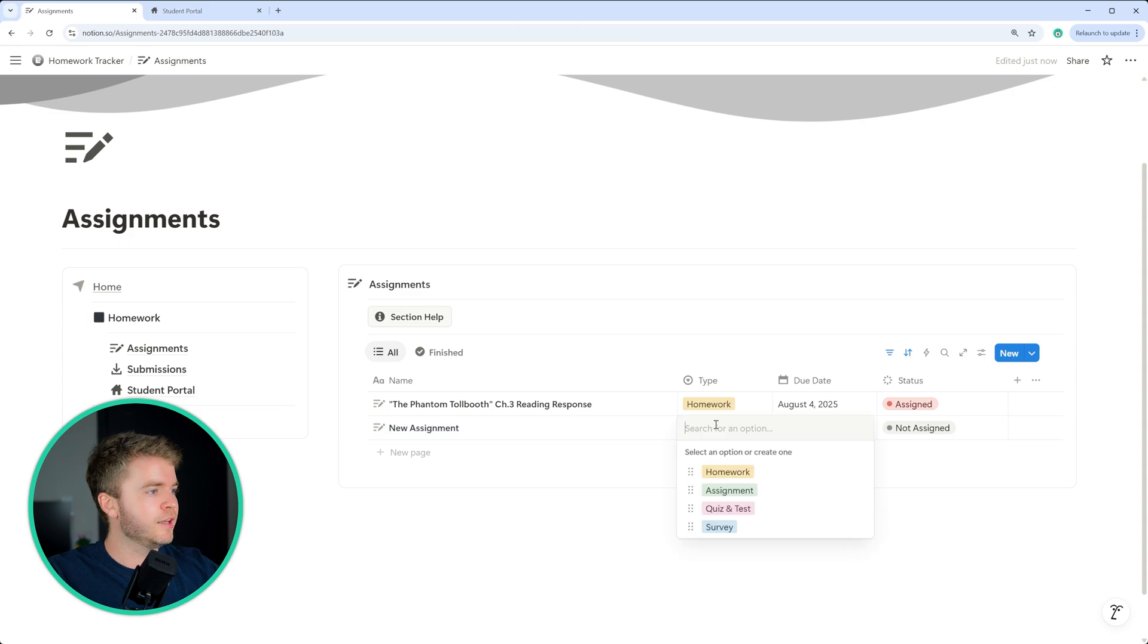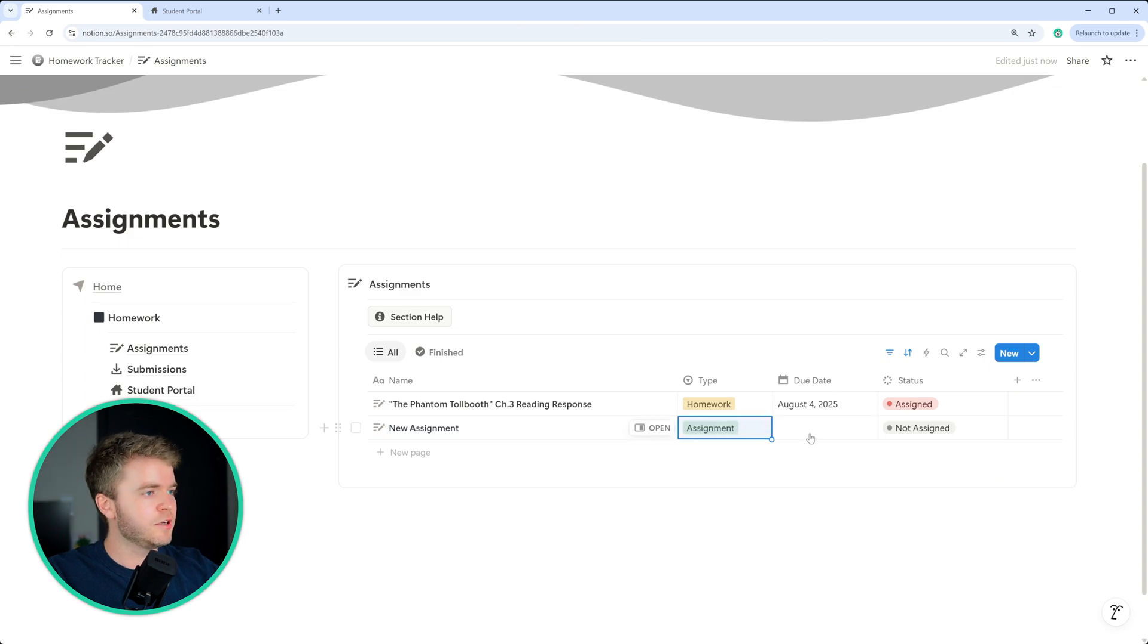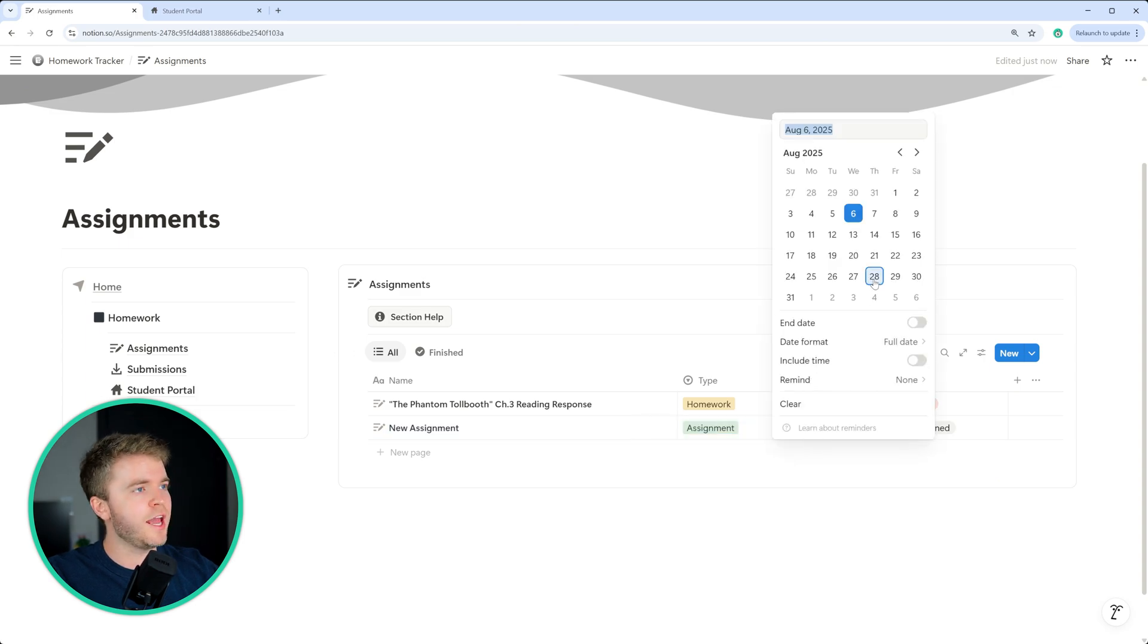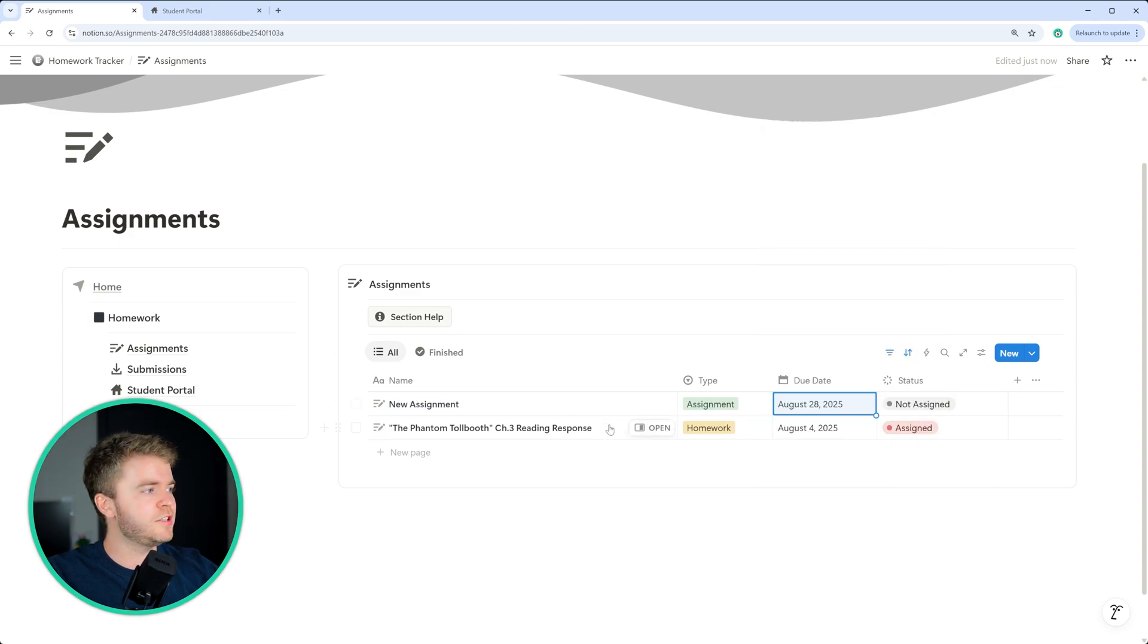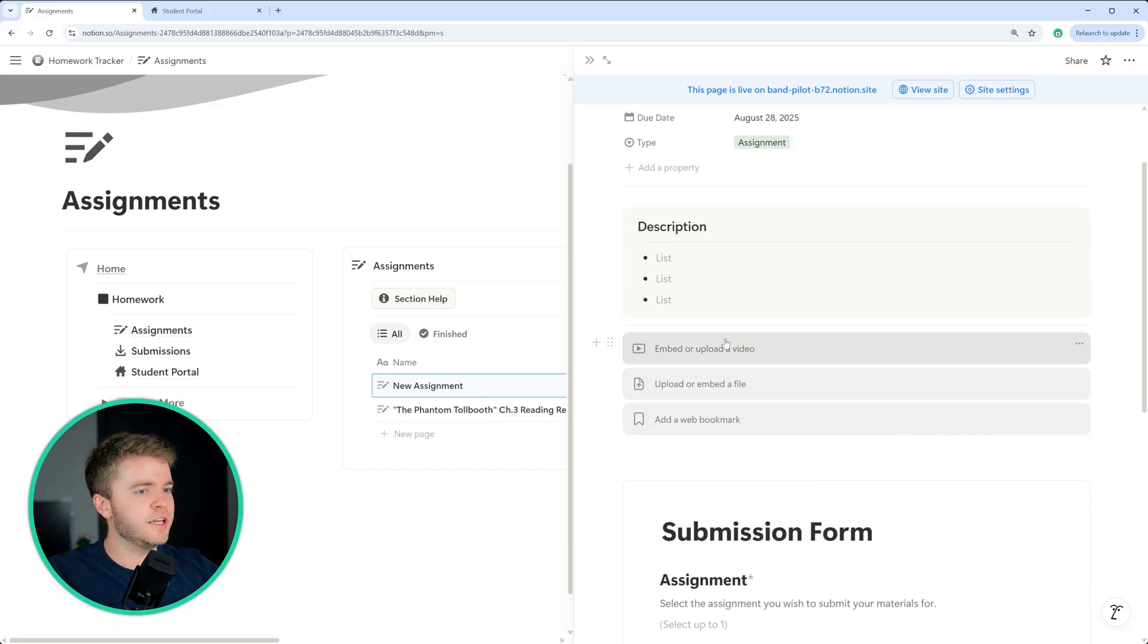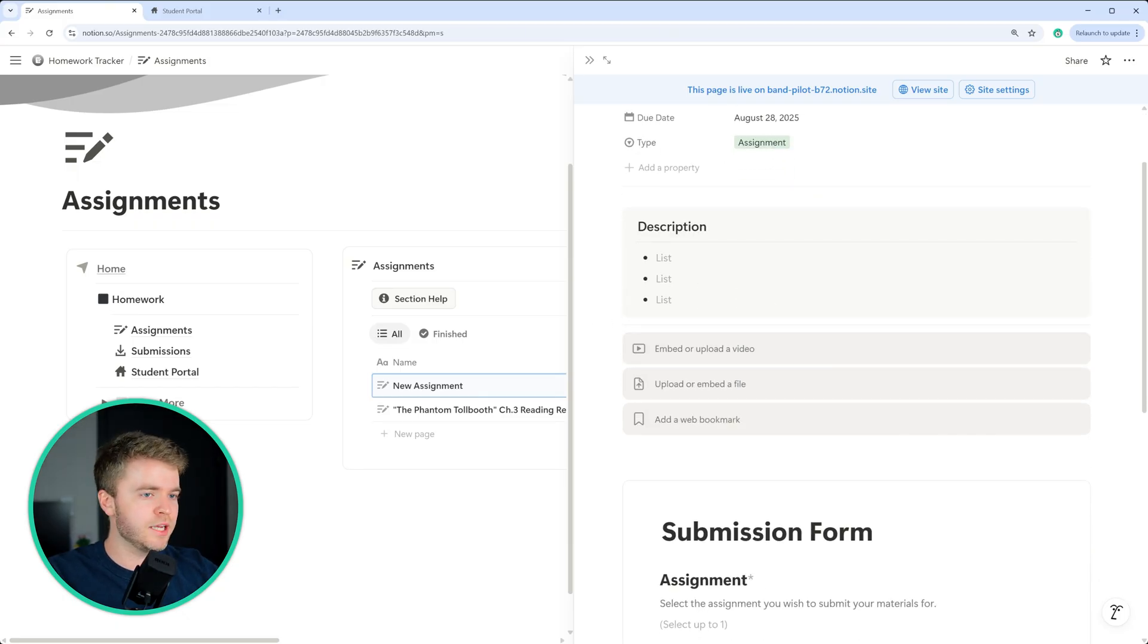You can then select the type, assignment, give it a due date, then you can open up the assignment and add in any information that you need here.